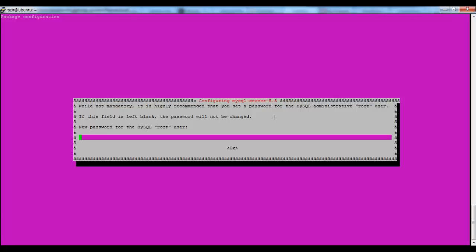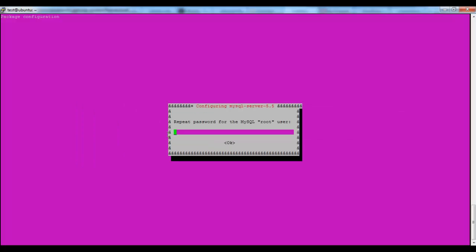We have to set up a root password. I will write it test123 — you don't have to do that. Choosing this kind of password will expose your servers. We have to repeat the password: test123. OK.